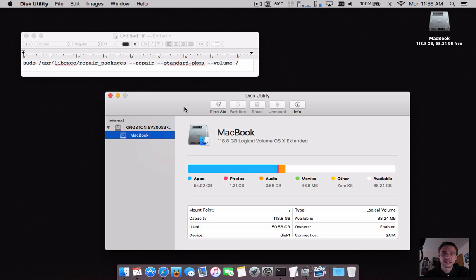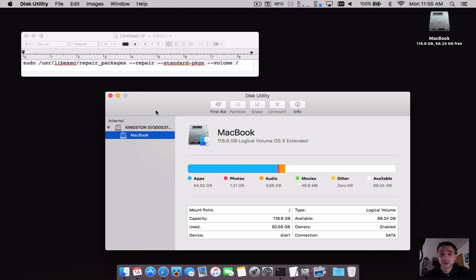is repairing disk permissions. This was removed because it isn't something you need to do all the time. Unless you're modifying core files, which are now protected by rootless, there really